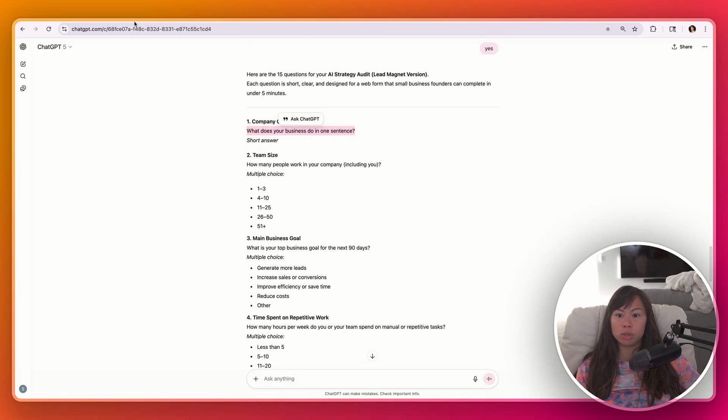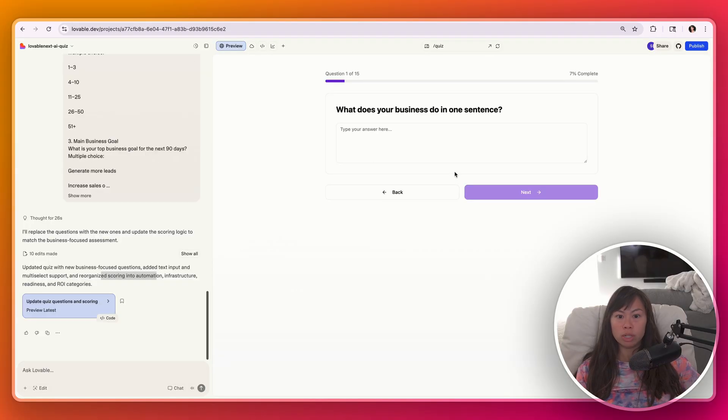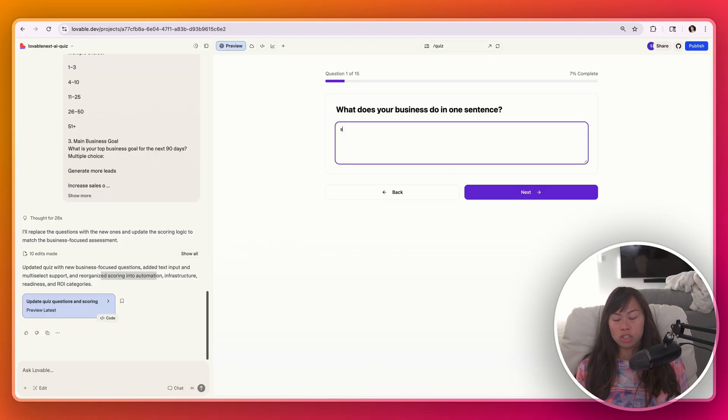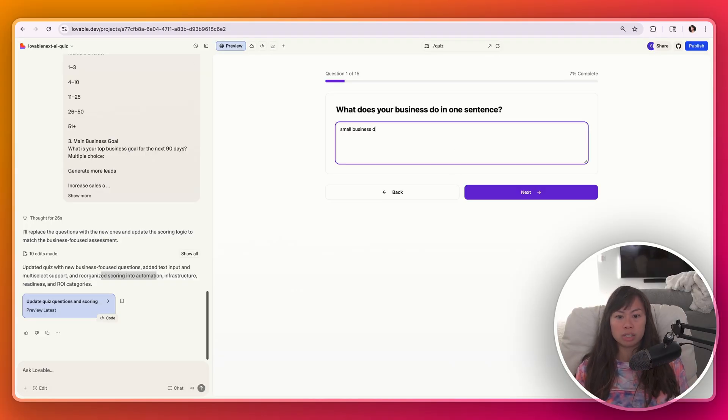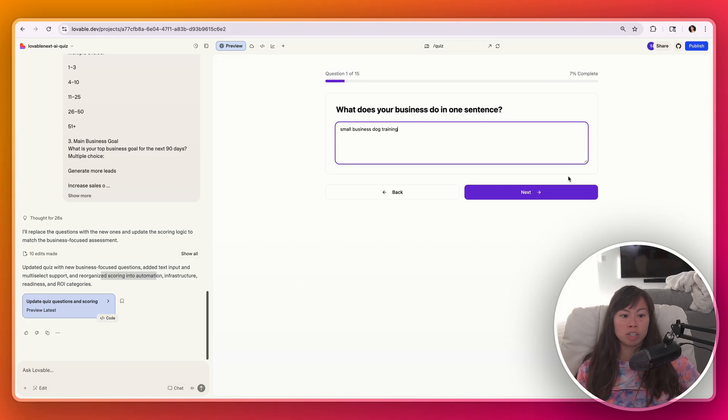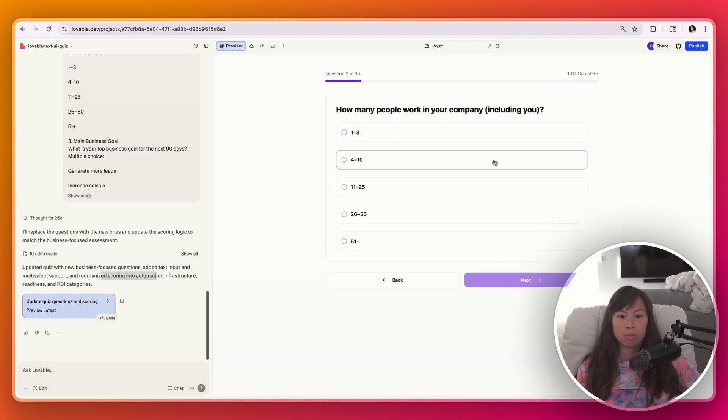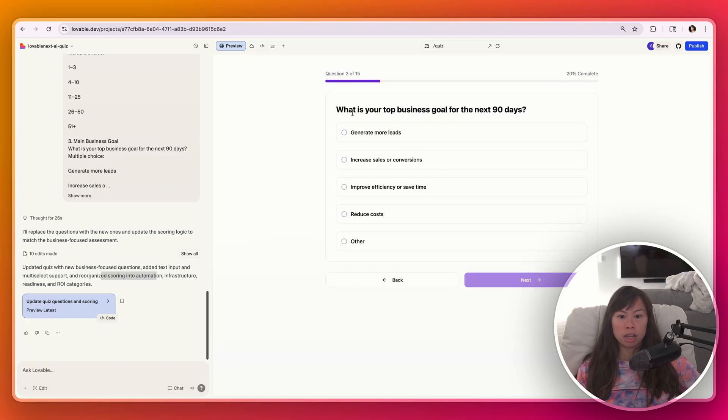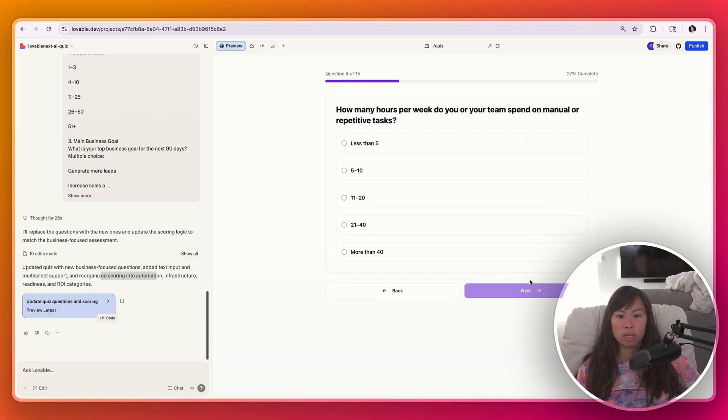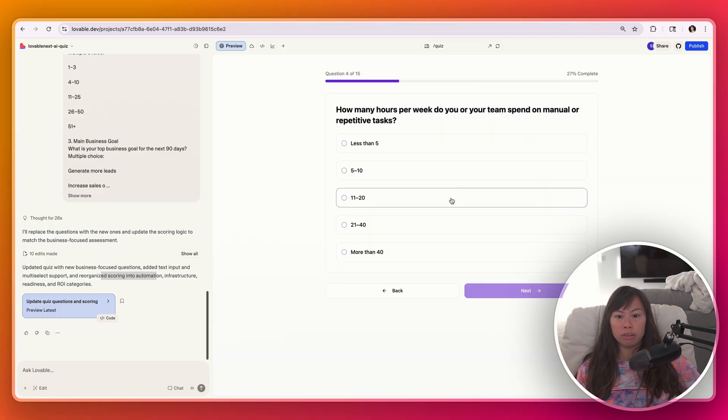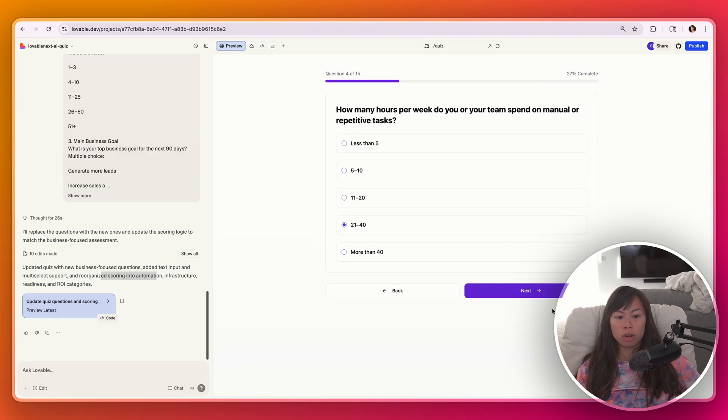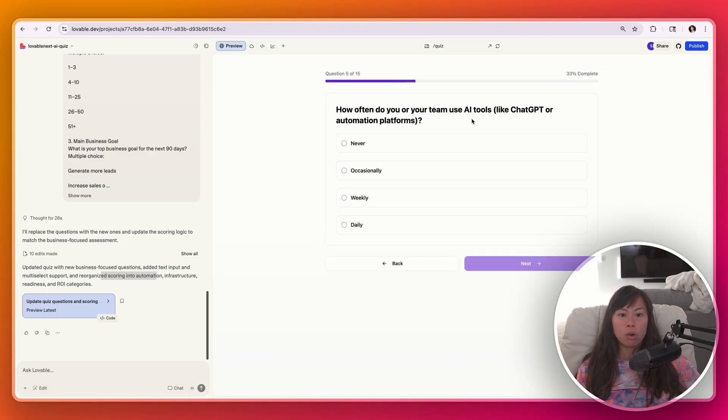Let's just simulate that we're a small business that provides dog training services. How many people work at your company? Four to ten. Top business goal, generate more leads. How many hours do you spend on manual or repetitive tasks? Probably 21 to 40 across the team. How often do you or your teams use AI tools like ChatGPT or automation? I'd say occasionally we use ChatGPT.